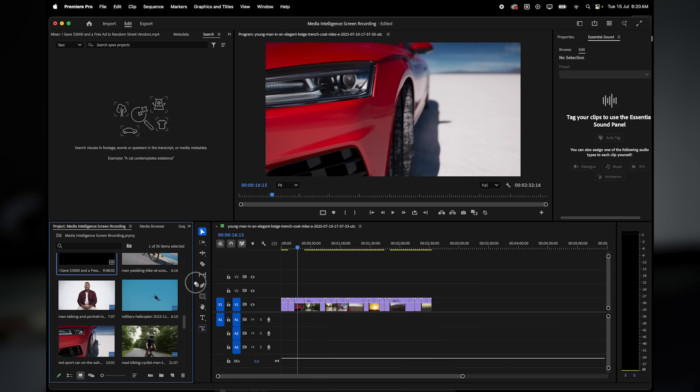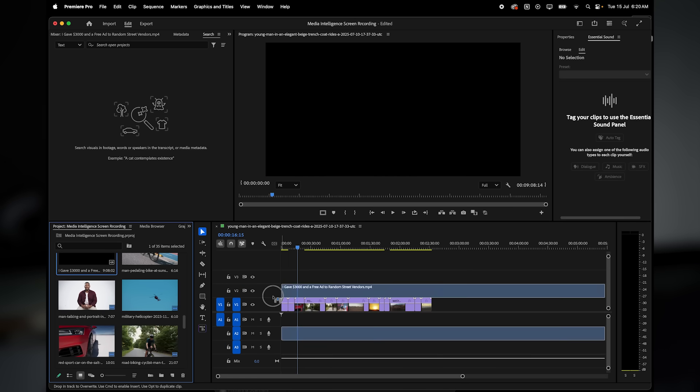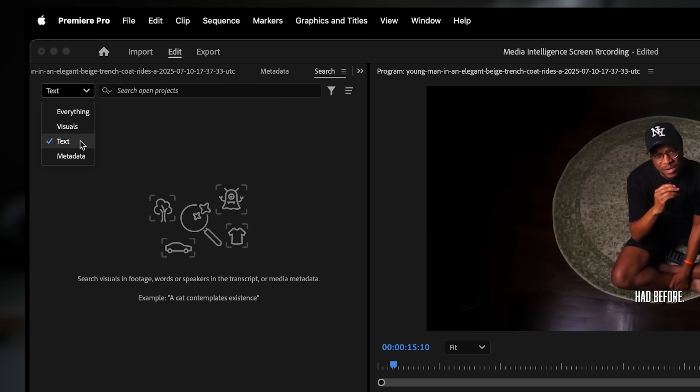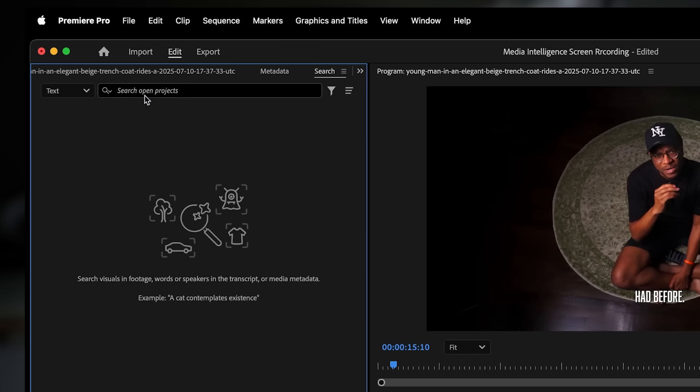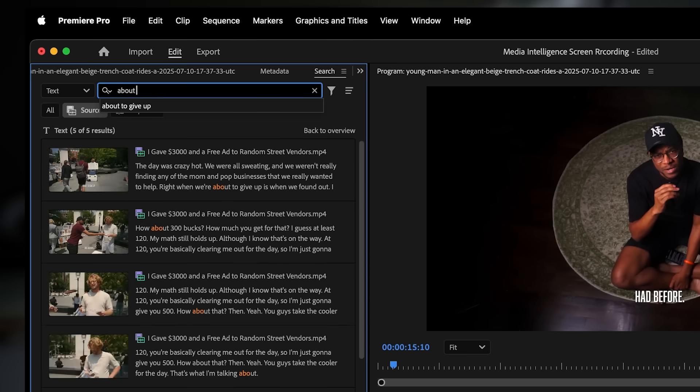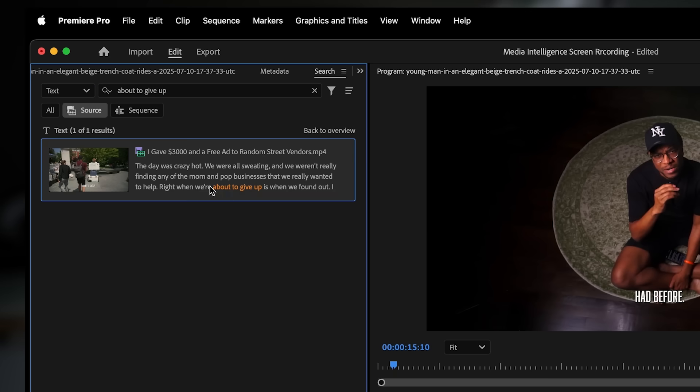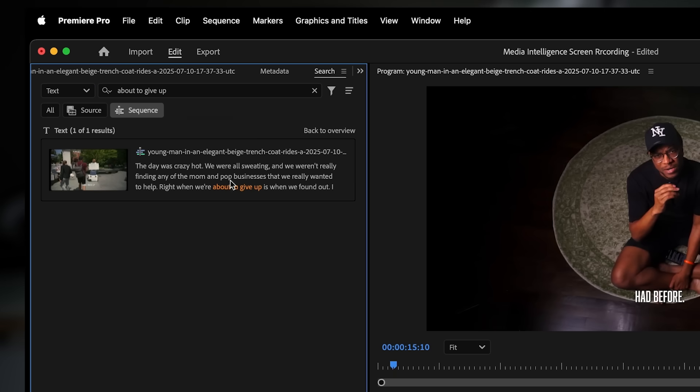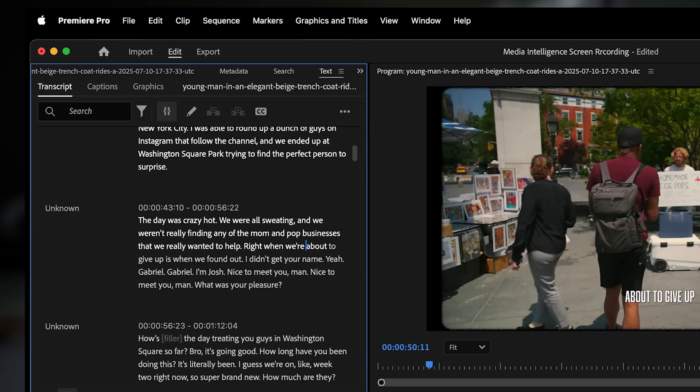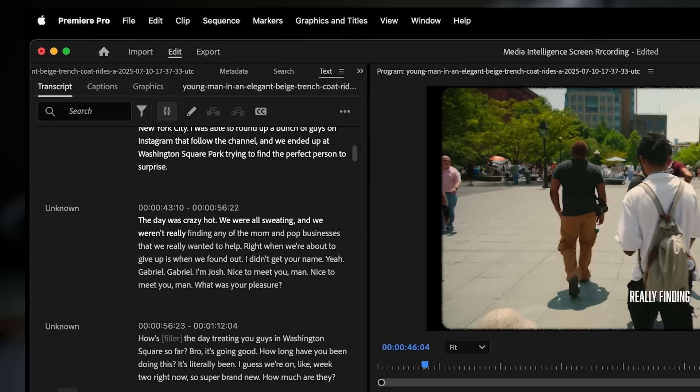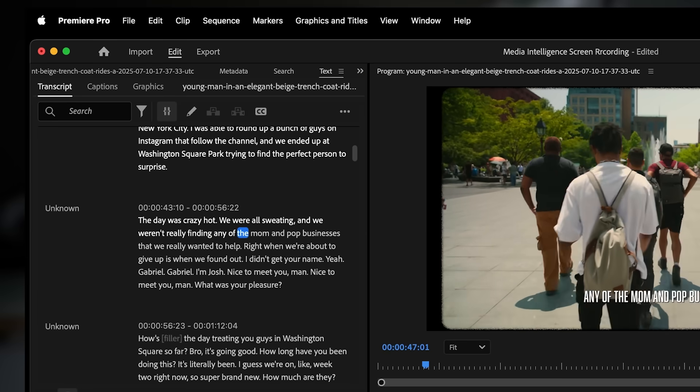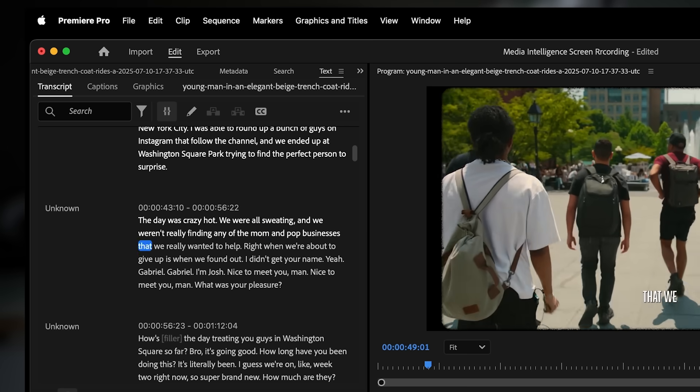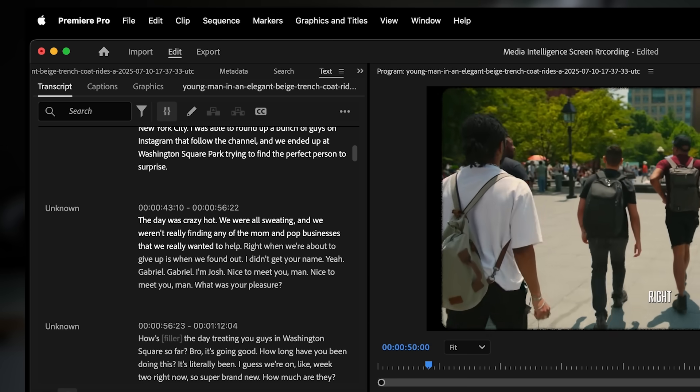Now let's talk about text search, which is where things really get powerful. I've got a full YouTube video imported here. Premiere Pro has already transcribed it in the background thanks to media intelligence. Now I can search for literally anything that someone says. I'm going to type about to give it up. And there it is. Premiere Pro jumps straight to the moment in the video where that line is spoken. No need to listen to the whole video. This is absolutely game changing for interviews, blogs, and long form content.